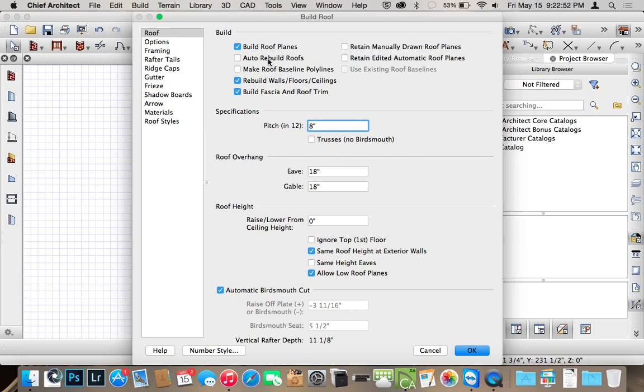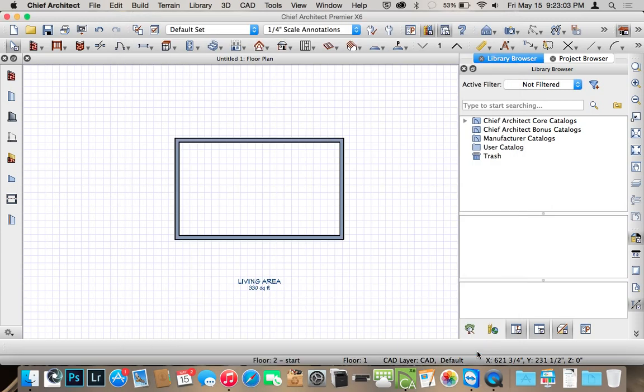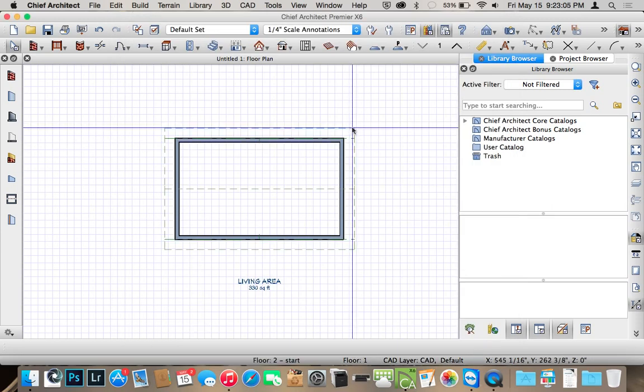But for this we're just doing it once, so we can check Build Roof Planes. We can leave the pitch at eight inches right now and hit OK. And you see you get the roof planes in this dotted green outline.